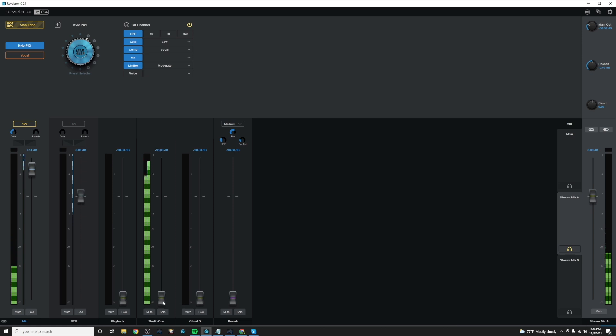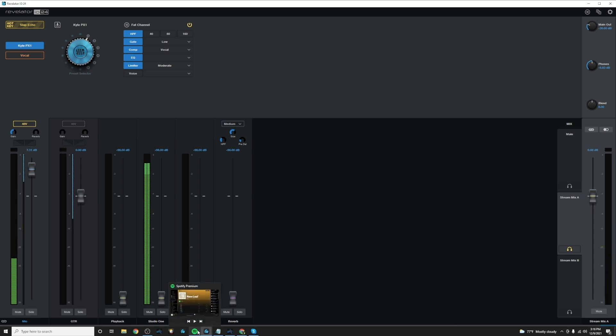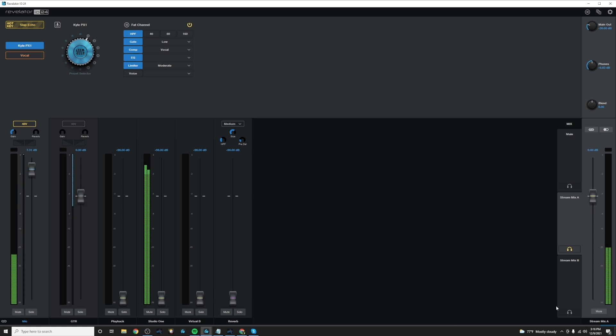And now let's say I'd like to set up some audio to play from Spotify, maybe just to have some background music playing while my stream starts. So I'll make sure that Spotify is playing through the correct channel that I would like it to come down in the Revelator mixer.